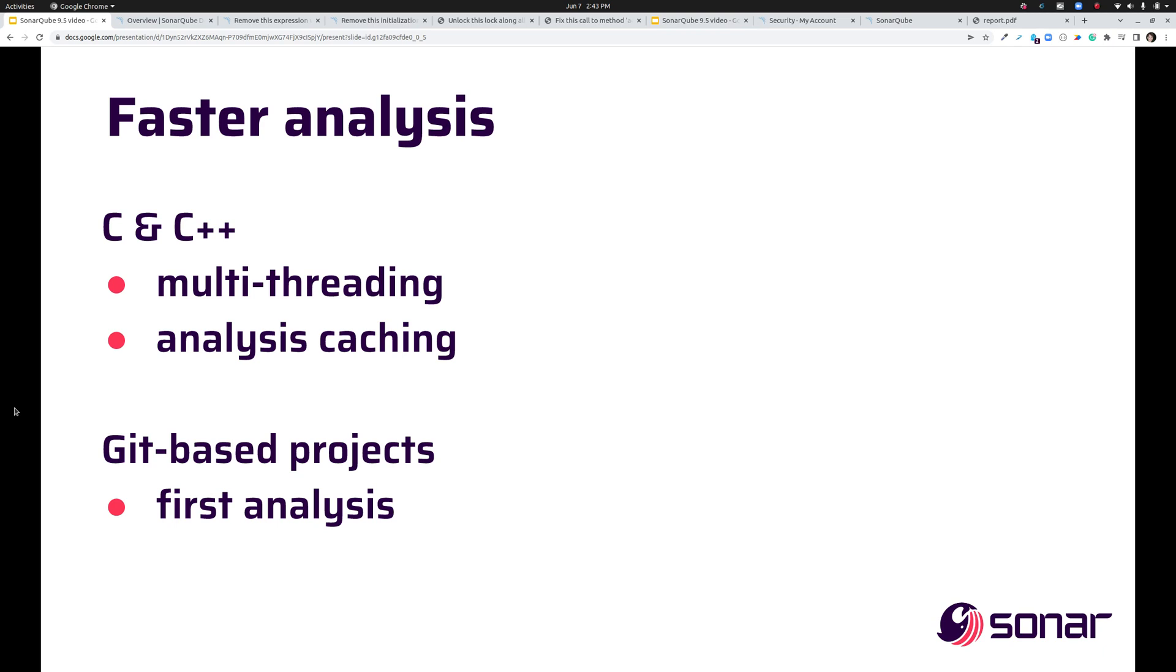Faster analysis is a key focus area for us this year and in 9.4 you saw that with faster Java analysis. In 9.5 we're bringing you faster C and C++ analysis by turning on multi-threading and analysis caching by default. These features have been available for a while but you had to configure them manually and it seems that most people just didn't. So we've turned them on for you by default and what you'll see is that multi-threading scales to the number of CPUs on your analysis box and analysis caching means that the duration of your analysis will be relative to the number of files affected by your change set.